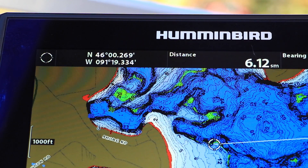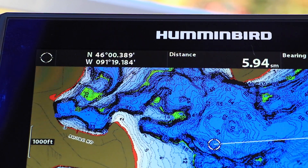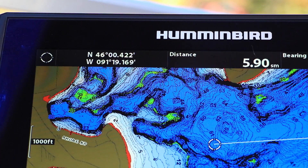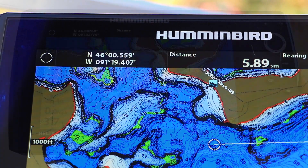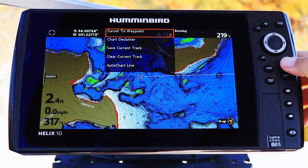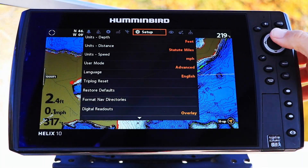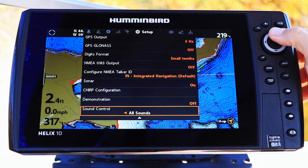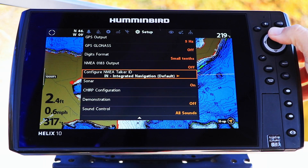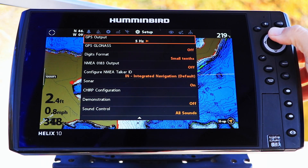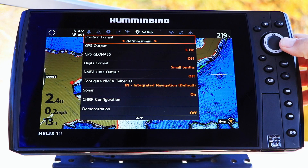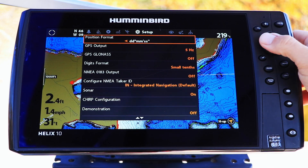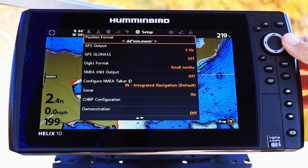Control your latitude and longitude display format under the Setup menu tab. Select Position Format using the up and down arrow keys. Then, choose your latitude and longitude format using the left and right arrow keys.